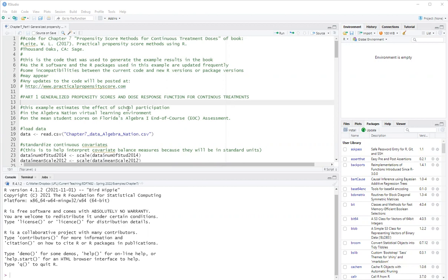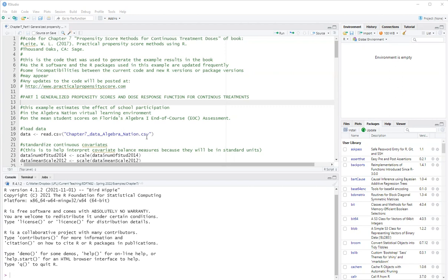So assuming that the treatment is normally distributed. The example is using a dataset from Algebra Nation. Algebra Nation is a virtual learning environment for teaching algebra in Florida. And we will estimate the effect of student logins in Algebra Nation on their academic achievement in algebra.